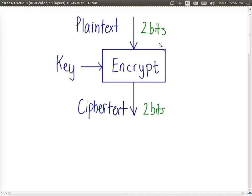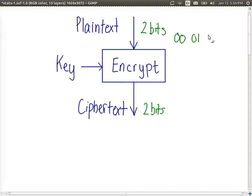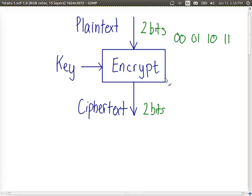Let's consider that with a two-bit plaintext there are four possible plaintext inputs. We could have input of 0 0, 0 1, 1 0, or 1 1.